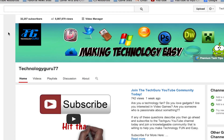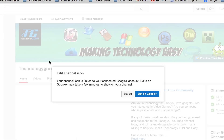The first option is you can hover over your profile image, and if you're logged into your account, hit the little pencil icon. It'll say 'Edit Channel Icon' and tell you exactly what I just told you about the Google Plus connection, and then it'll say 'Edit on Google Plus.'